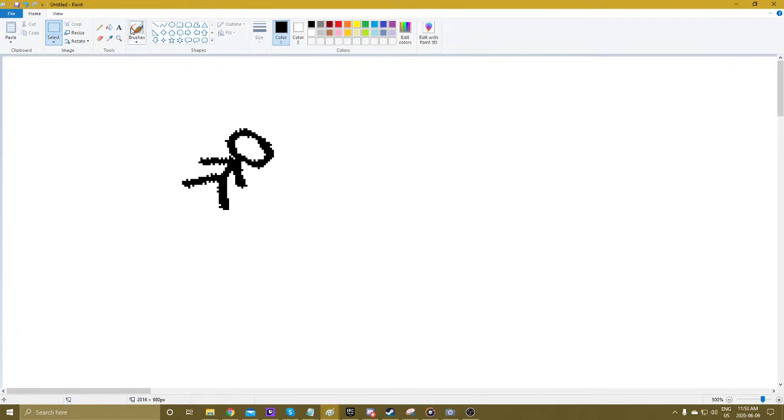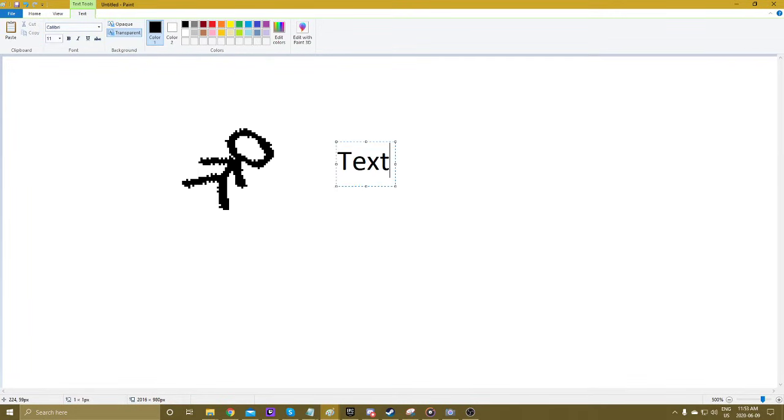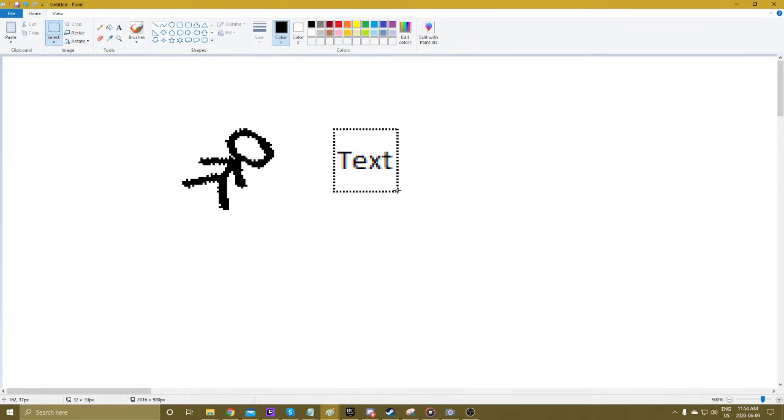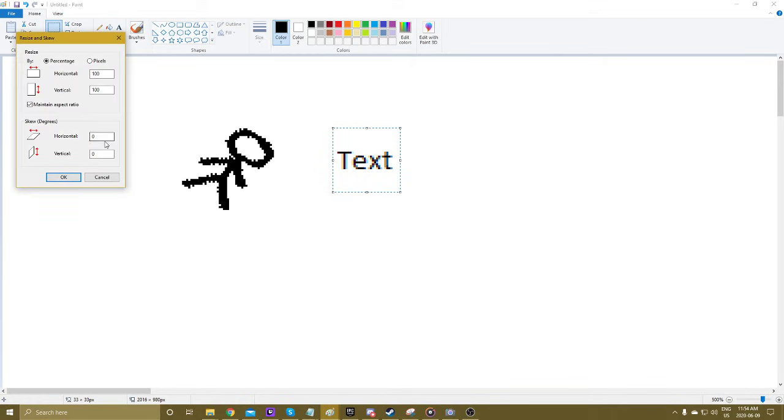It works with text as well. If I just type something like that, and then select the text, and then Resize.